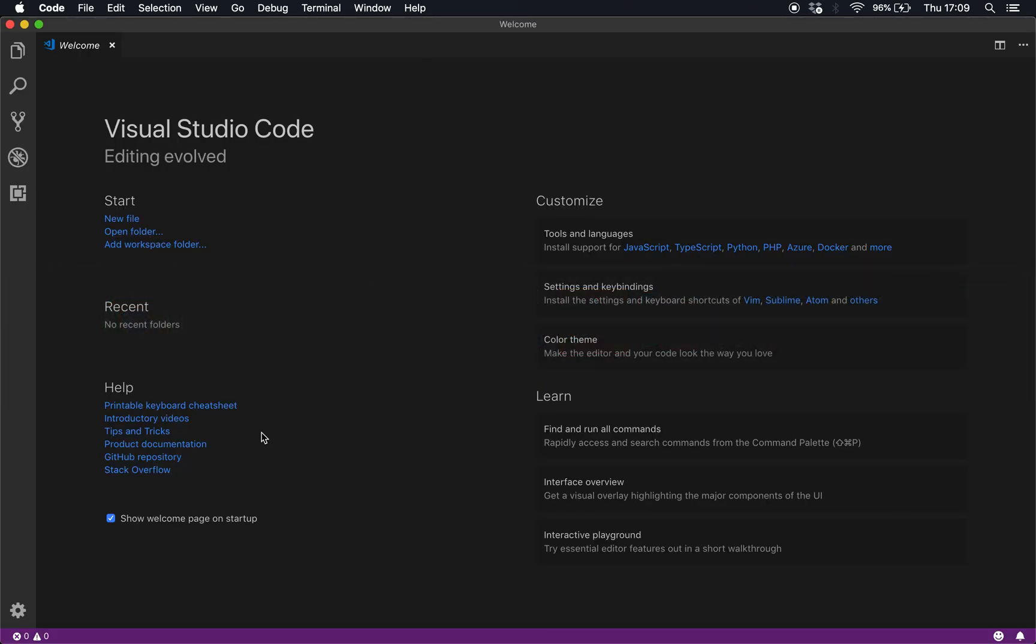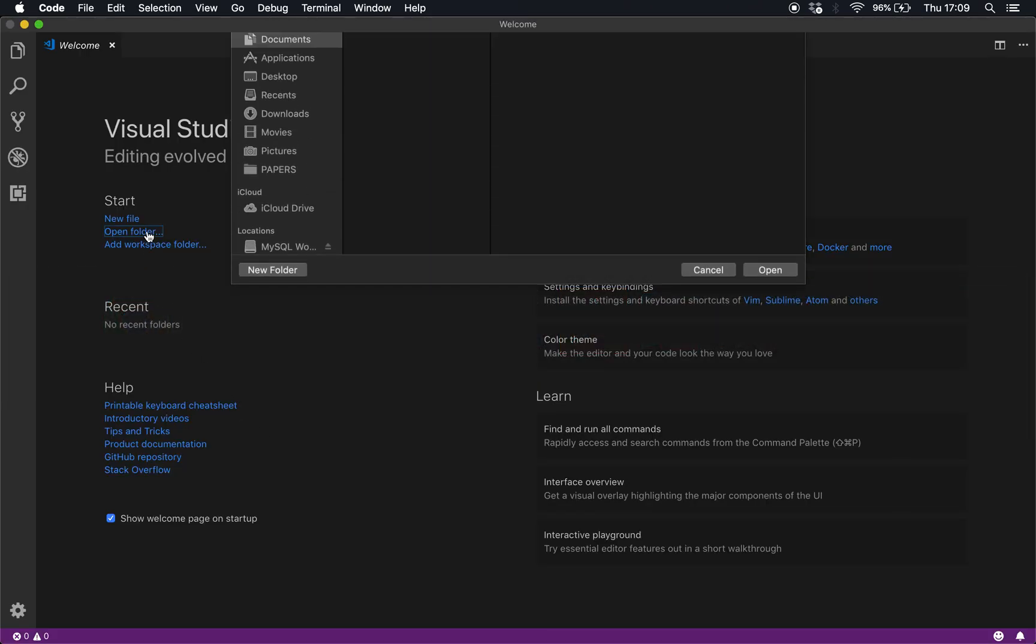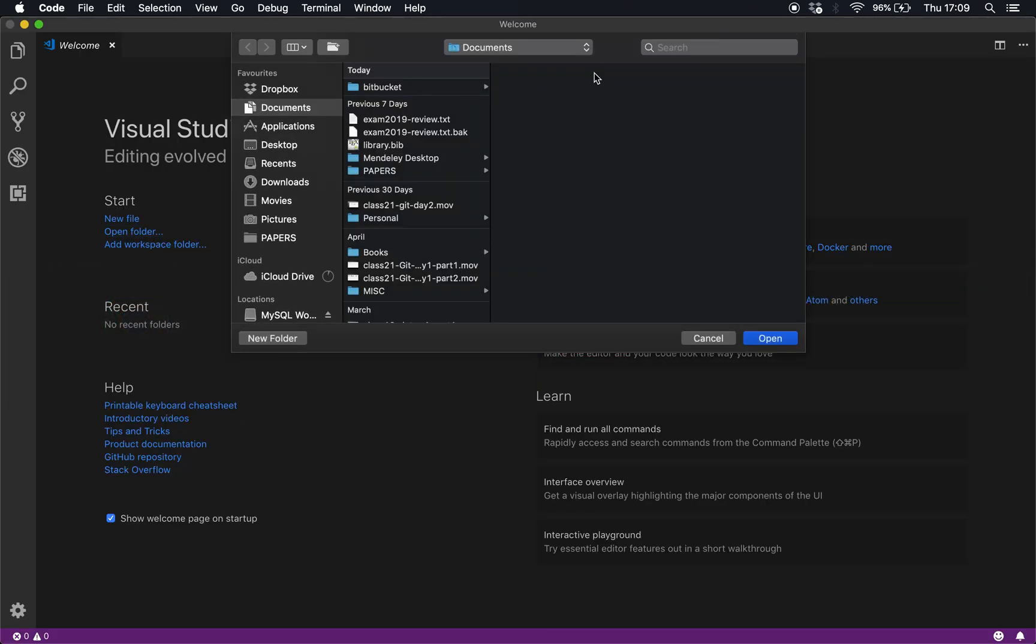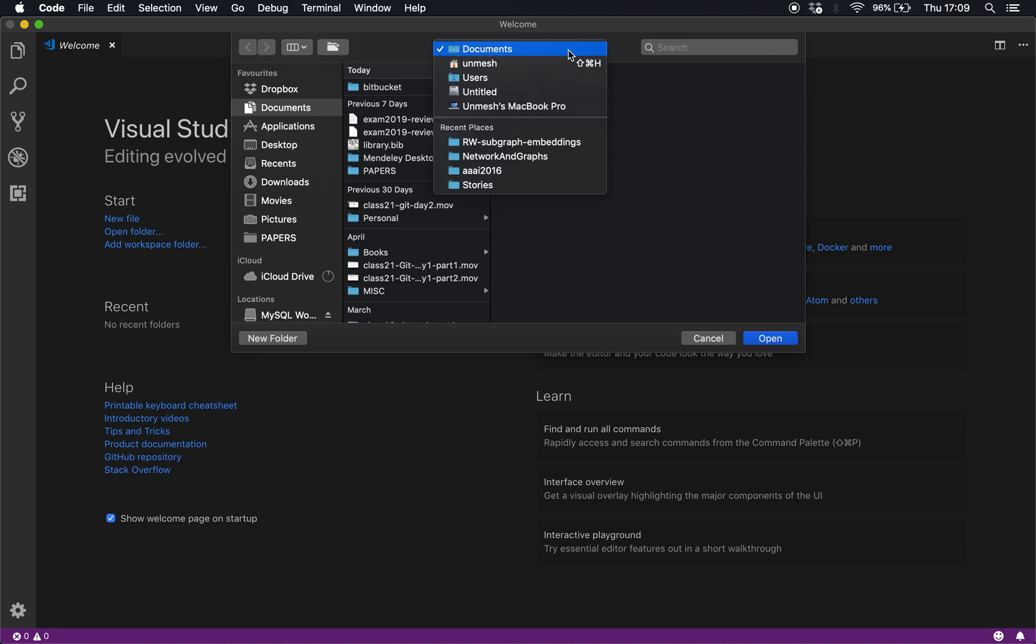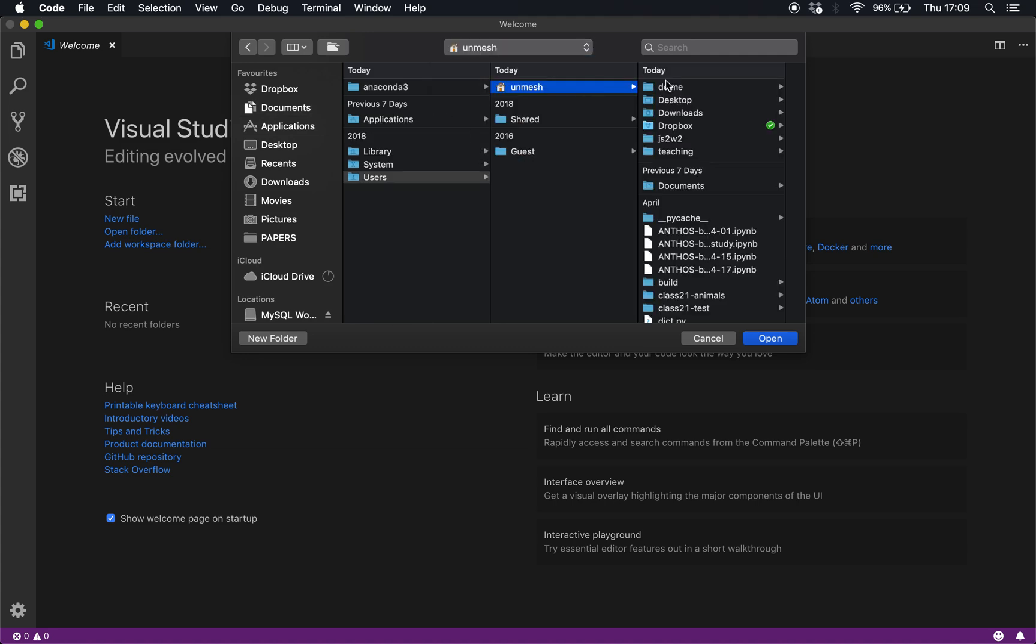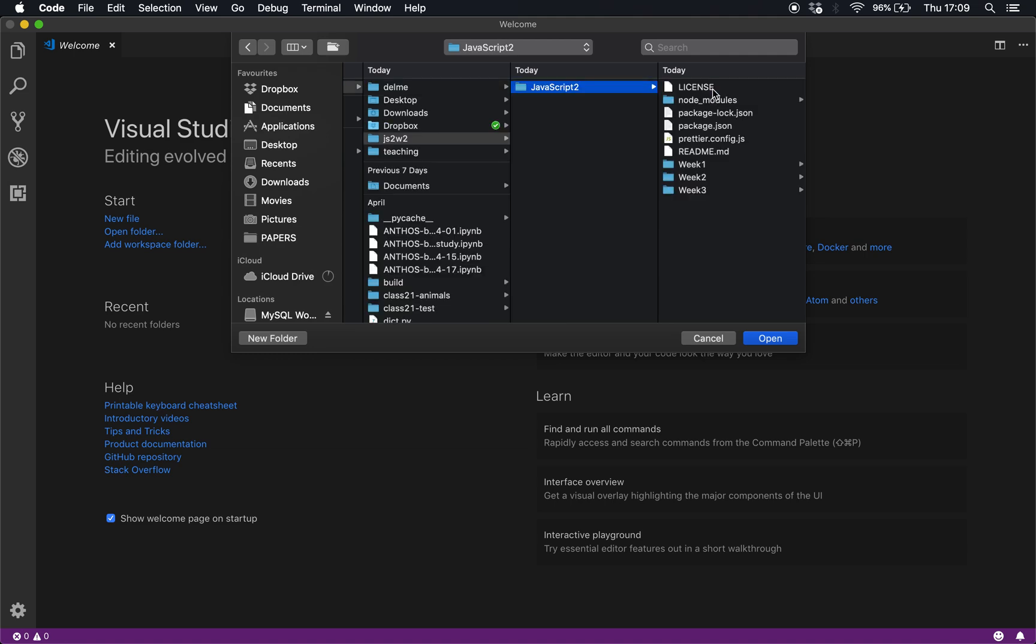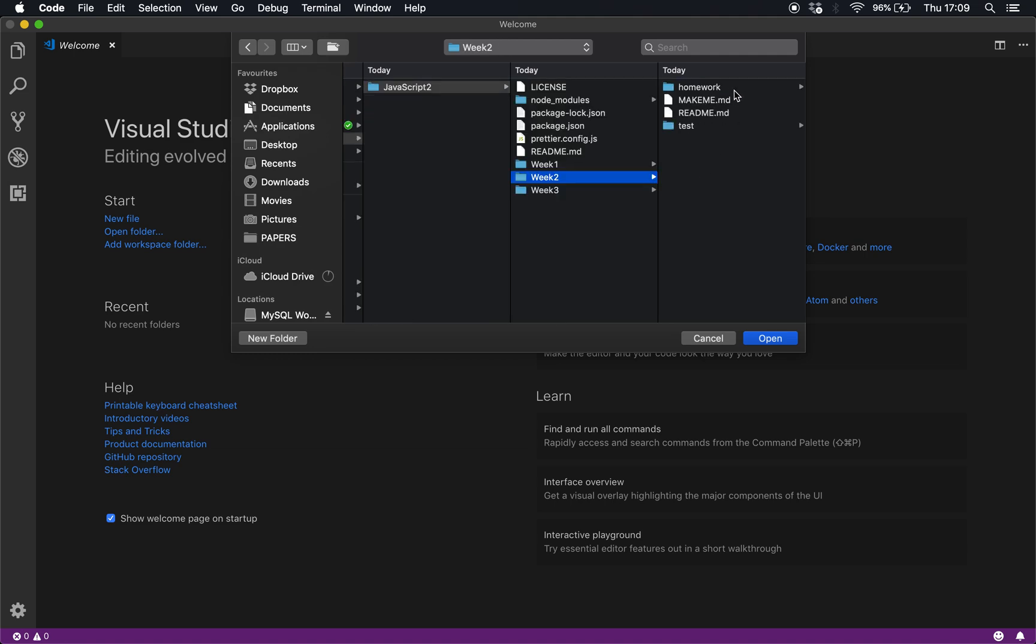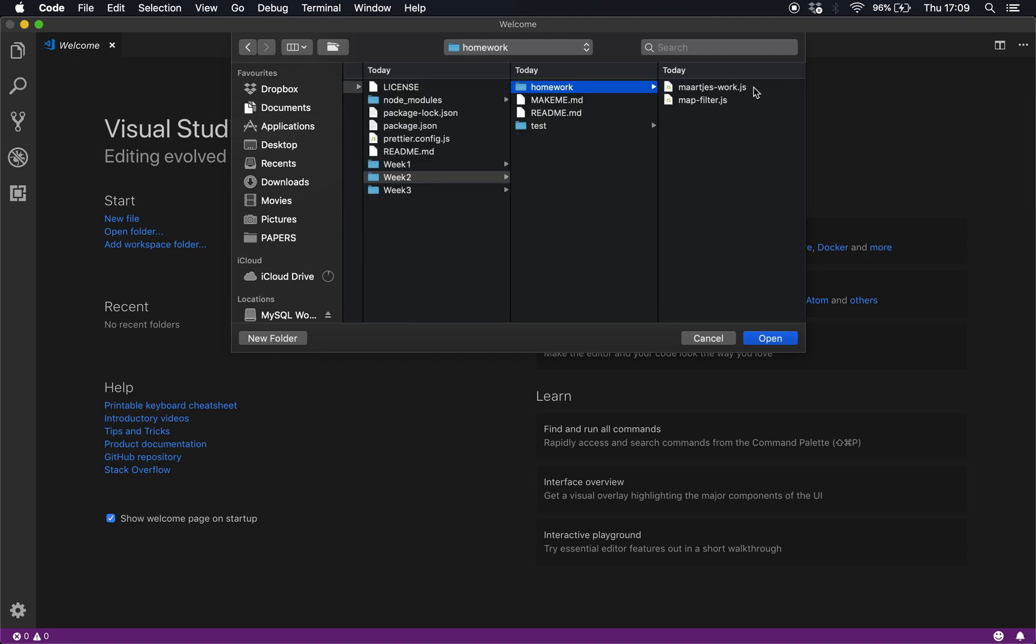This is the ESLint. I'm going to quickly npm install ESLint. It should take a minute. Then I will just go to VS Code and open the folder.